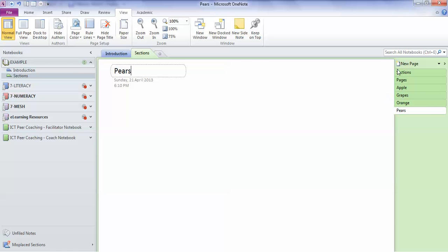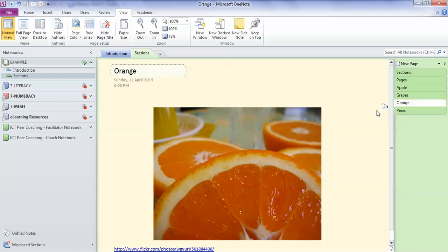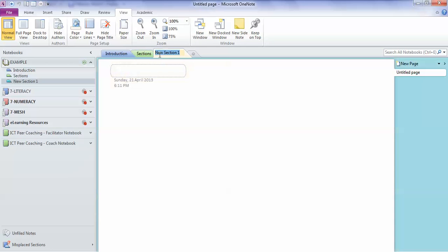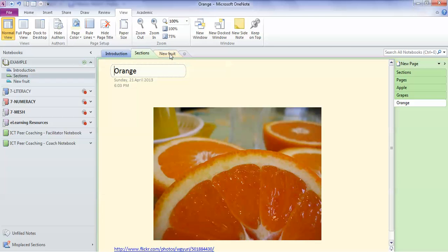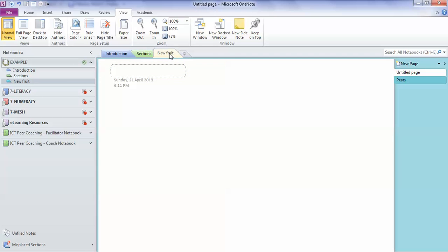The other thing where this is really like a binder folder is that I can actually grab something and say, you know what, I actually want a new section. So I'll put a new section in and I'm going to call it new fruit, stuff I'm still working on. And I'm going to grab something from here, the pears, and I'm going to drag it across into the new fruit section. So as you can see, in my new fruit section, I now have the pears page over here.